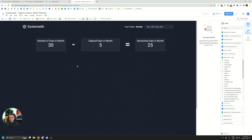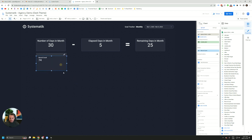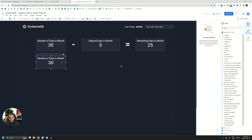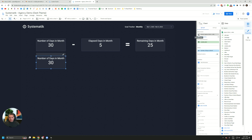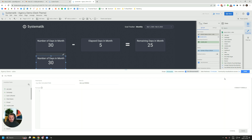So we're in Looker Studio edit mode. Let's create our first scorecard. We have a scorecard over here — I'm just going to copy and paste this. And we're going to go to edit data source and create a calculated field. The formula we're going to use is this one here, and we're going to call that 'number of days in month'.